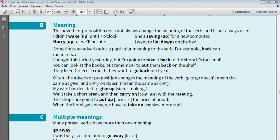My wife has decided to give up, stop smoking. We'll take a short break and then carry on, continue with the meeting. The shops are going to put up, increase, the price of bread.